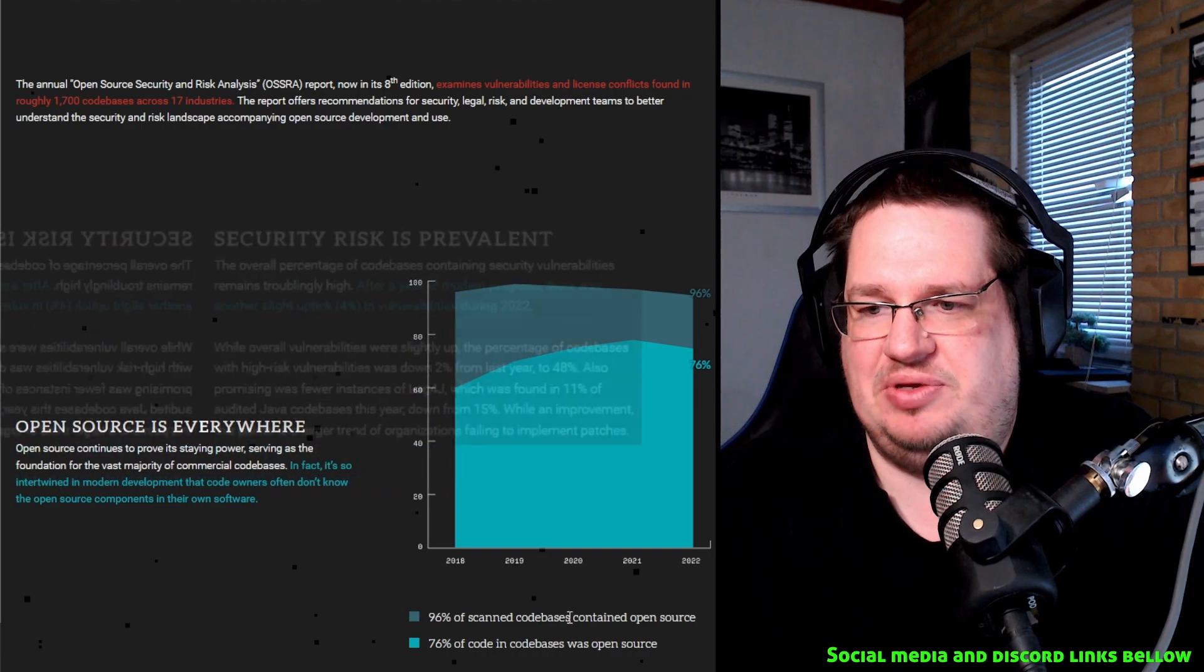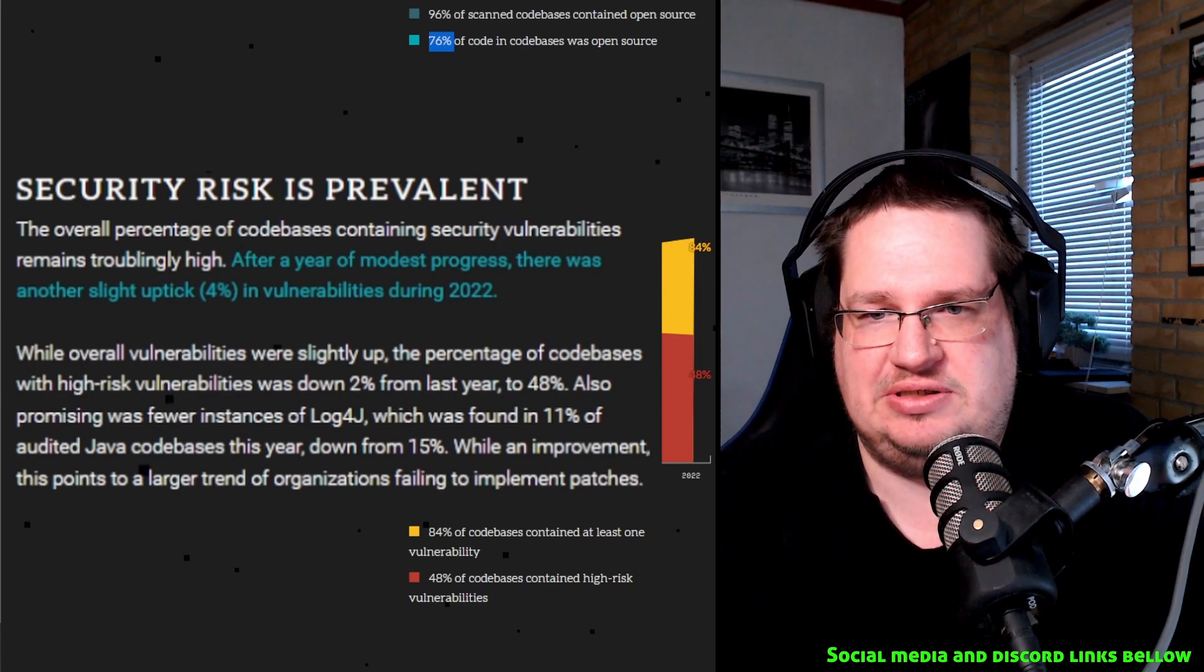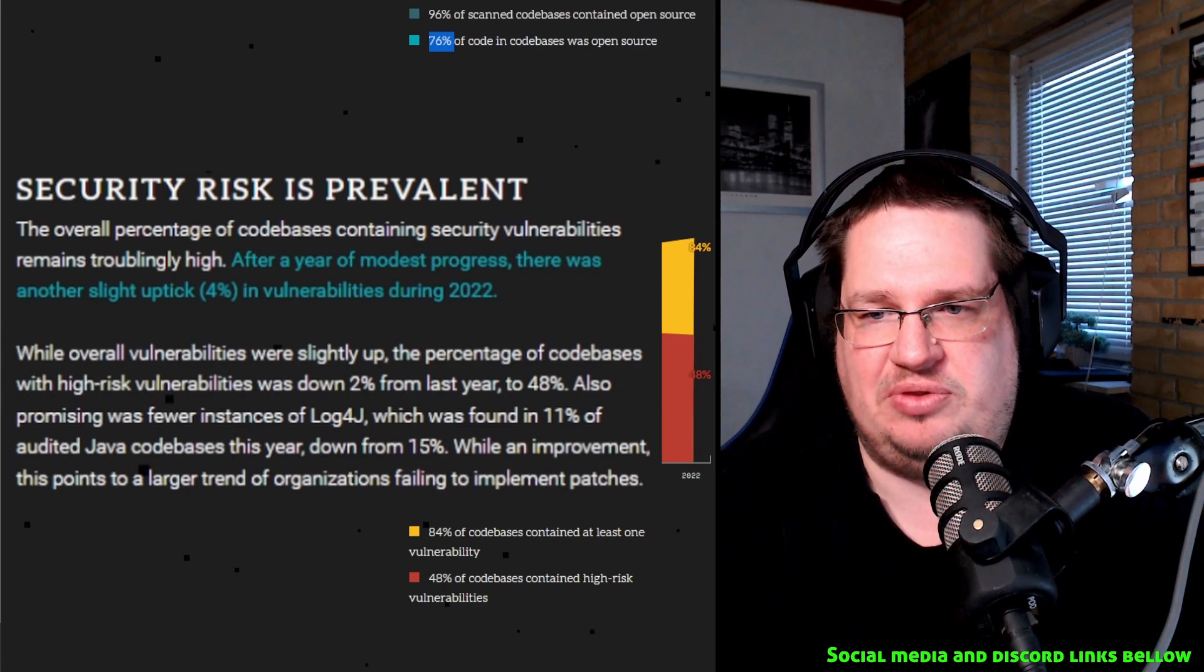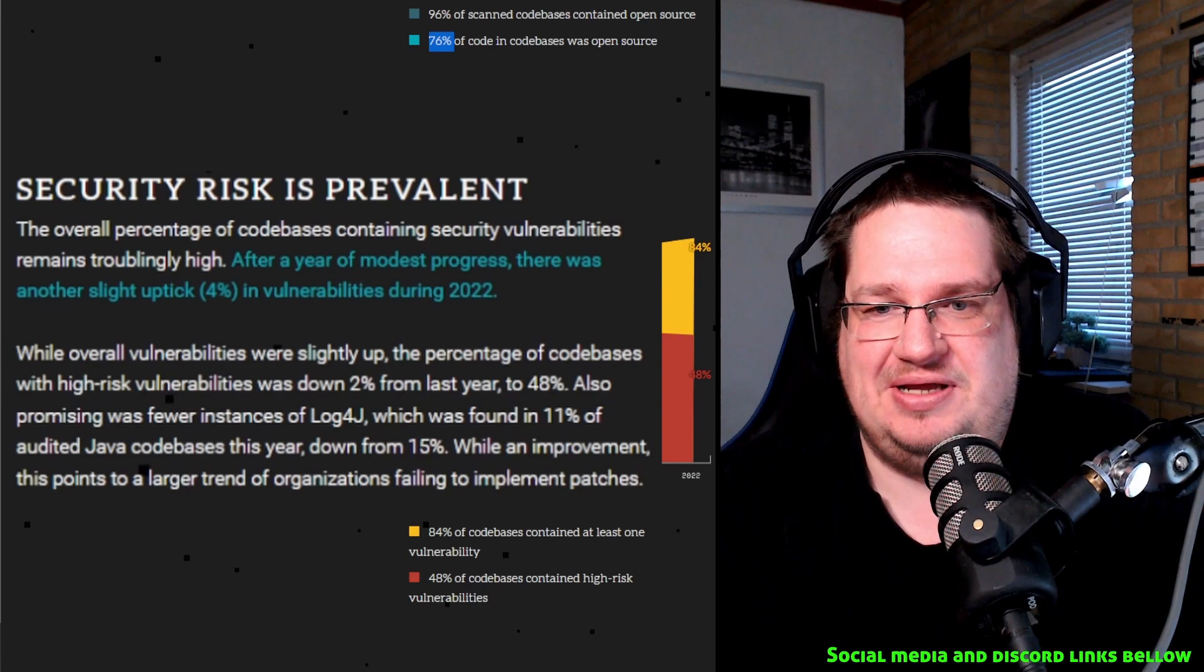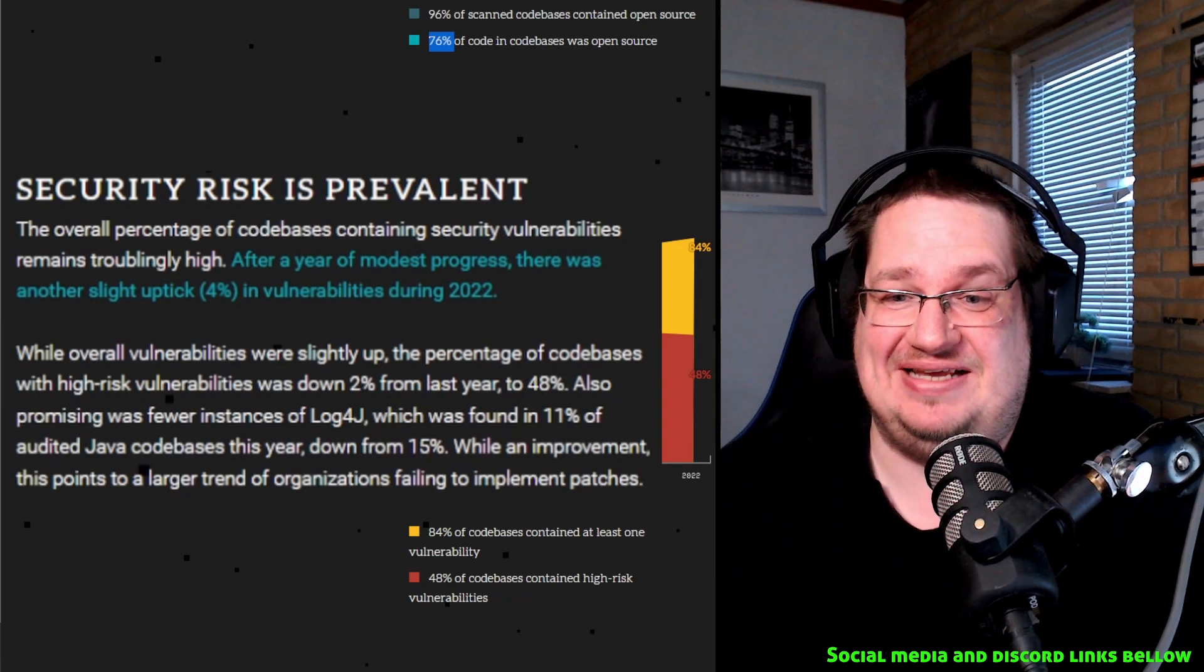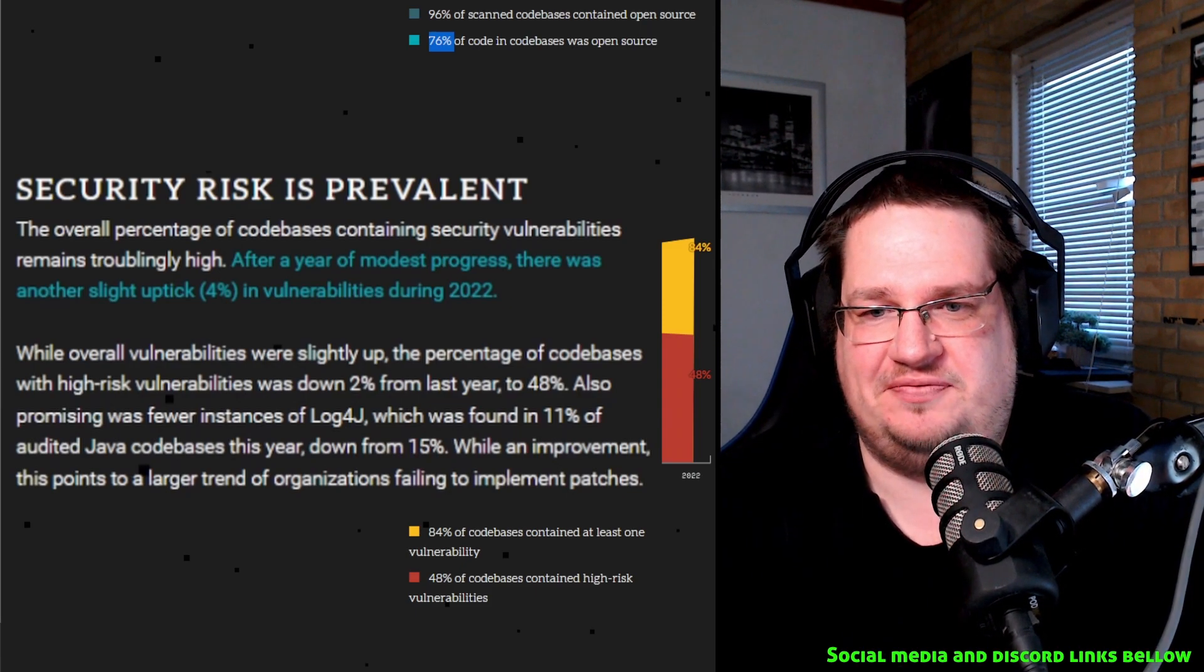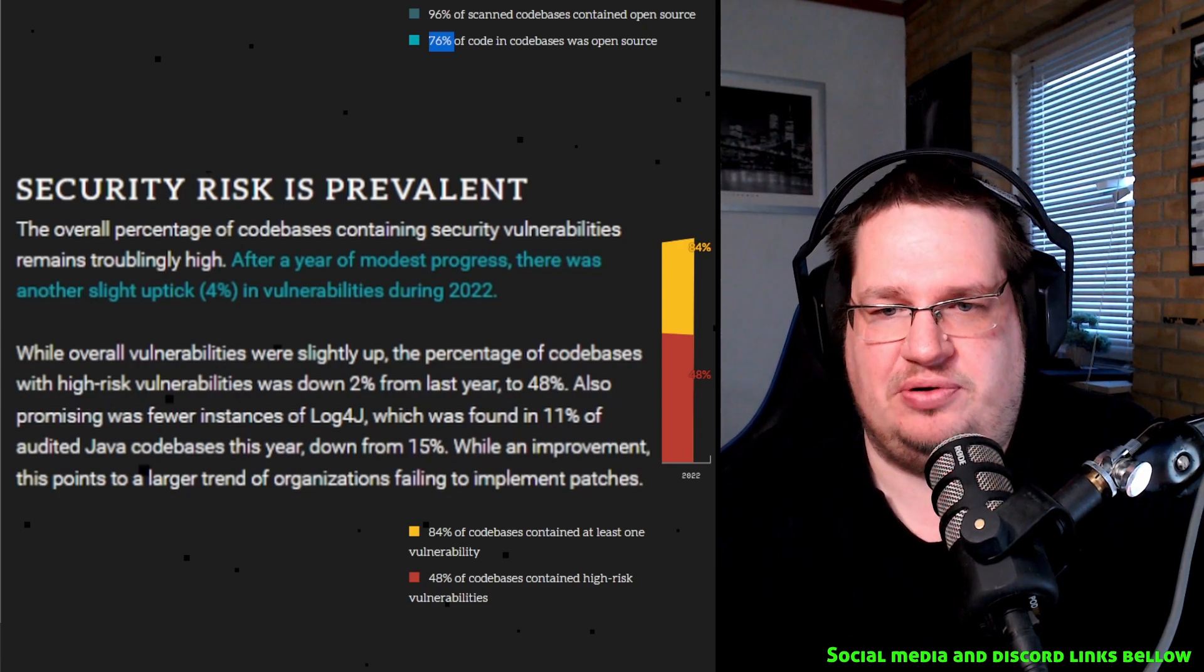And this may be security risk is prevalent. The overall percentage of code bases containing security vulnerabilities remains thoroughly high. After a year of modest progress, there was another slight uptick, 4% in vulnerabilities during 2022. While overall repeat vulnerabilities were slightly up, the percentage of code bases with high-risk vulnerabilities was down 2% from last year to 48%. So last year 50% of the code base had a high-risk vulnerability, proprietary, open source, whatever. I'm a little bit afraid now to be honest. I don't care what kind of license they're under, having 50% of the code base having high-risk vulnerabilities in it. Also promising was fewer instances of Log4j, which was found in 11% of audited Java code bases this year, down from 15%. So that's quite good.